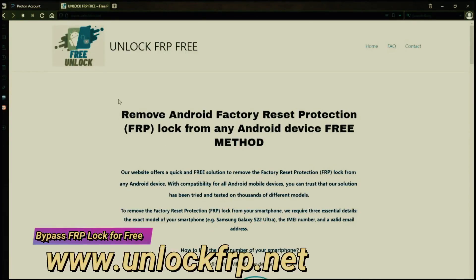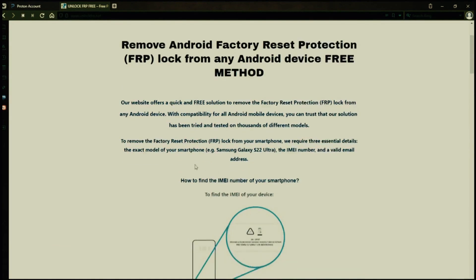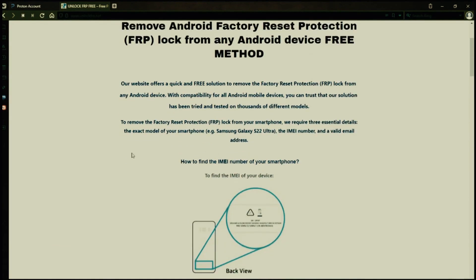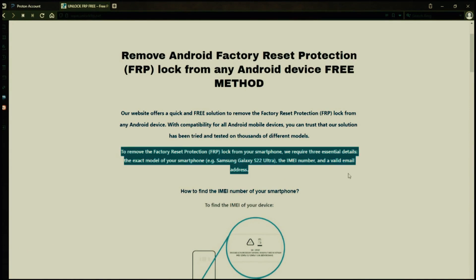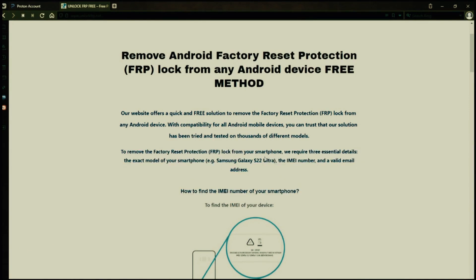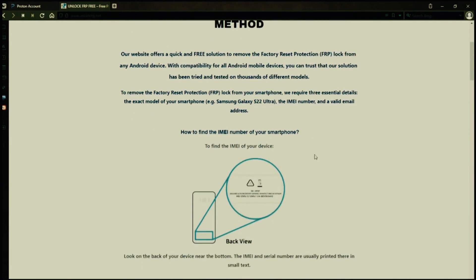The next step is to use this website to remove the factory reset protection lock from your Android phone. To do this, you'll need to provide three important details: your phone's exact model, its IMEI number, and a valid email address where you can receive notifications.